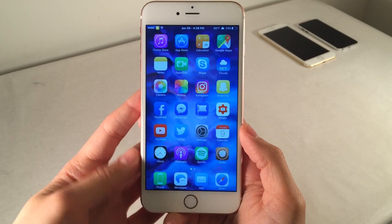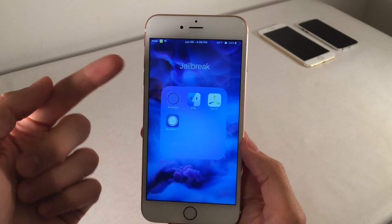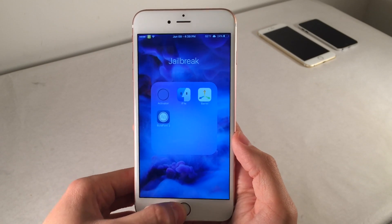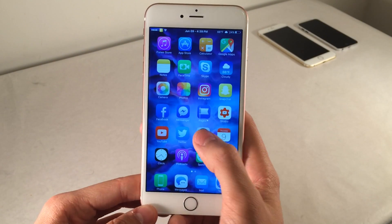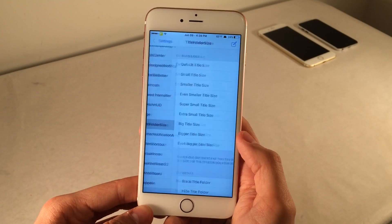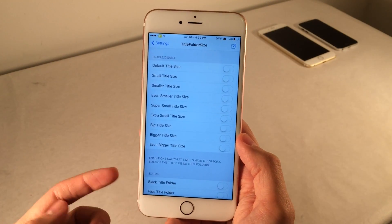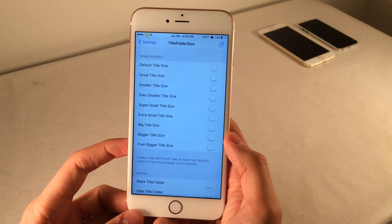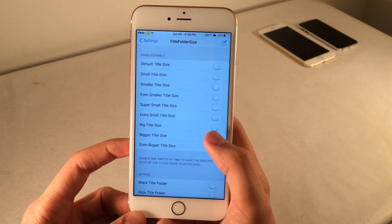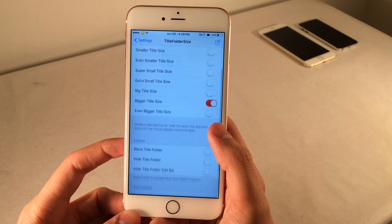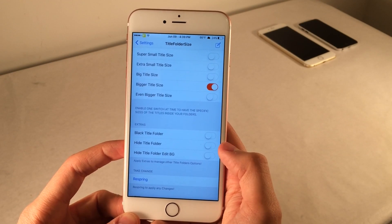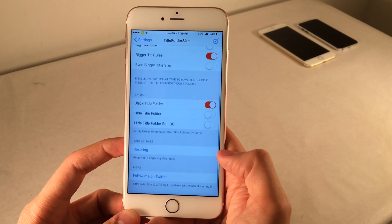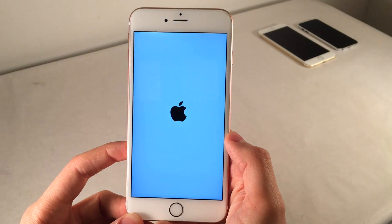Let's check out Title Folder Size. This one's available for free and provides customization options for the title of your folders, including size and color. Jump into the Settings app and find the Title Folder Size preferences. In here we have various toggle switches: default title size, small title size, smaller title size, even smaller, super small, big, even bigger — options like that. Just make sure you toggle only one of these on at a time. There are also extras like Black Title Folder. Once you're done, select Respring and select OK to apply the changes.